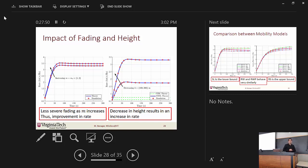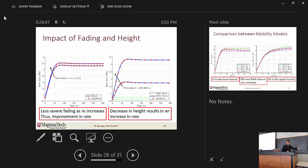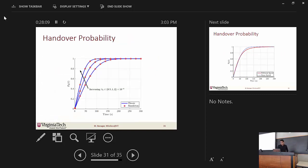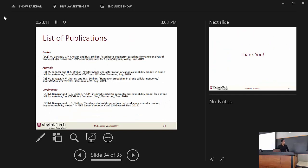What channel model did you use? We considered Nakagami-M fading for the fading component. We did not consider noise for two reasons: one was for tractability, and the other was that we considered noise in our conference paper and showed that the effect of noise is very minimal — this is a very interference-limited scenario.